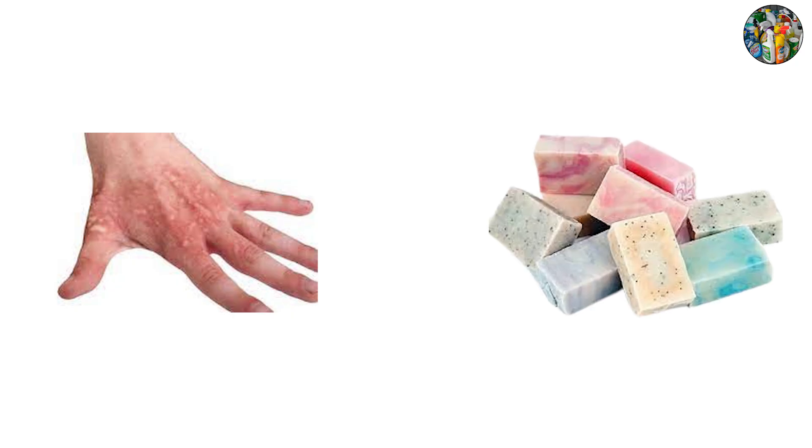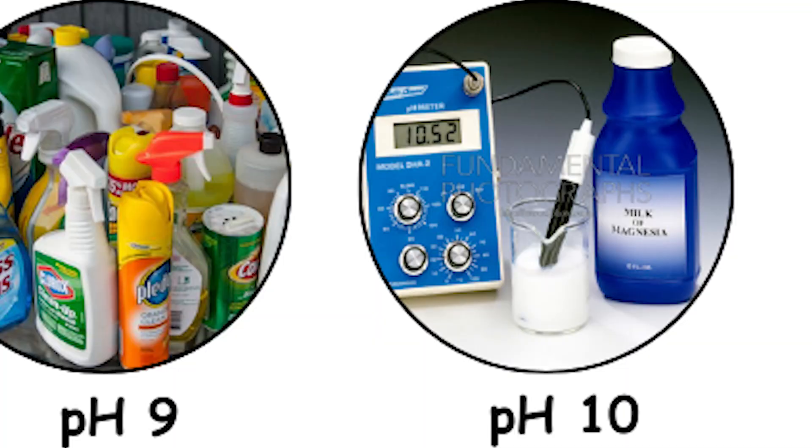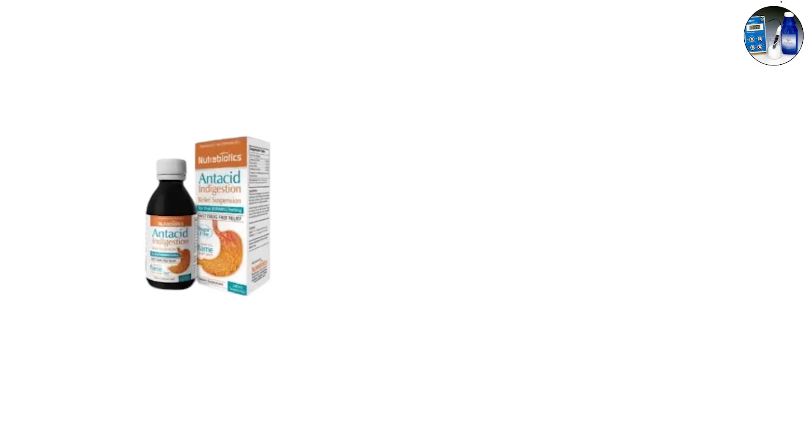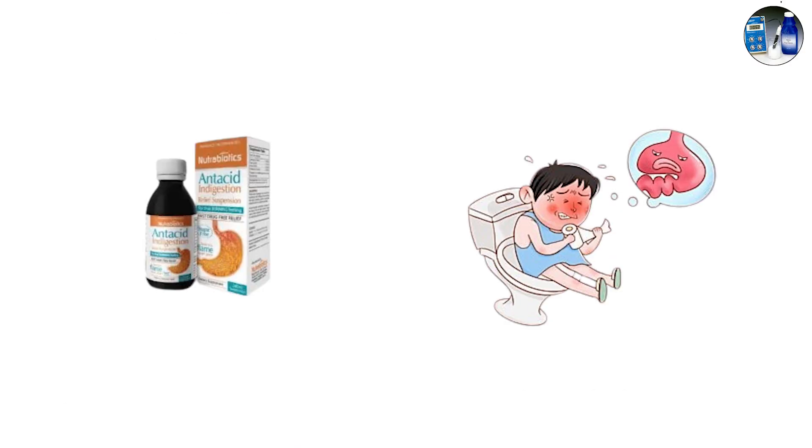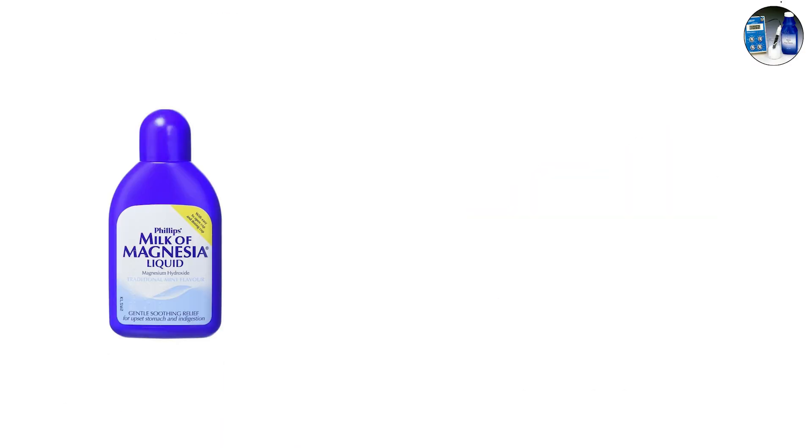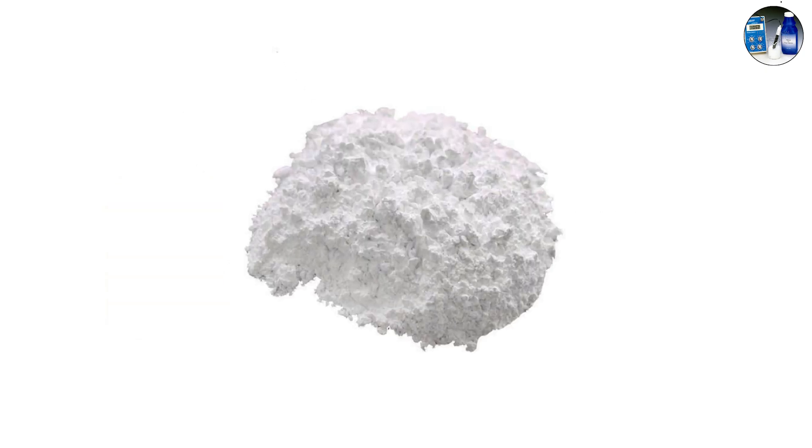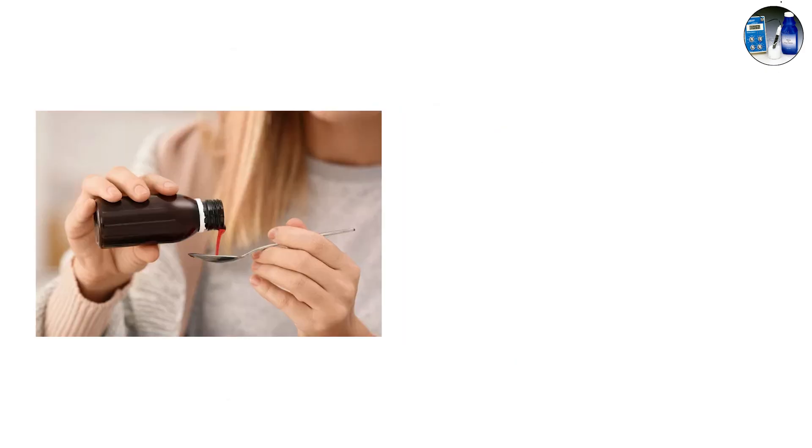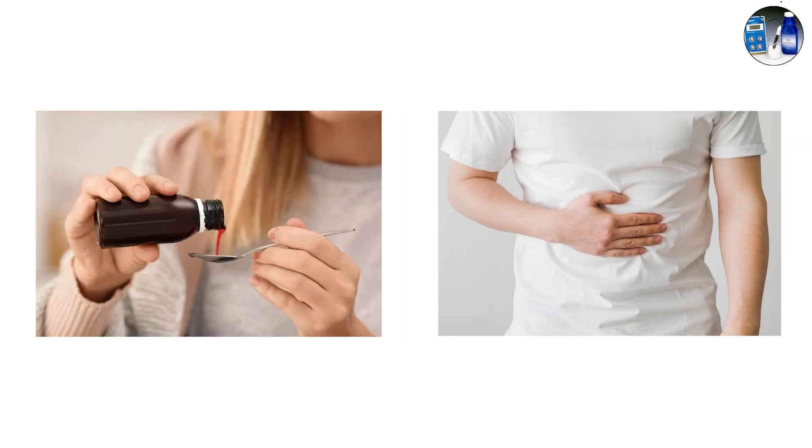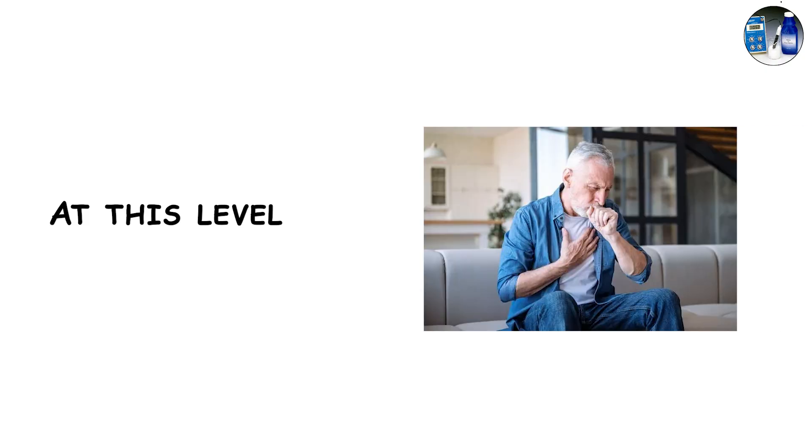pH 10, milk of magnesia. Used as both an antacid and a laxative, milk of magnesia has a pH around 10. Chemically it's magnesium hydroxide. Taken in small doses, it neutralizes stomach acid quickly.